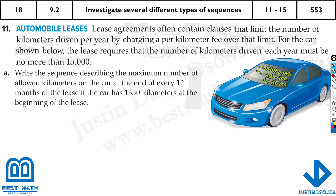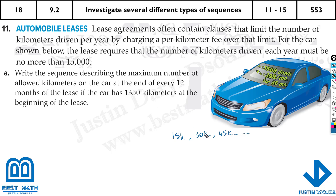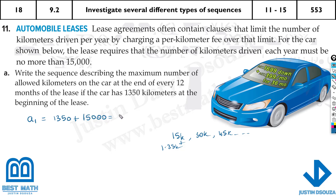The first part asks us to write the sequence describing the maximum number of allowed kilometers on the car at the end of 12 months, given that the car has 1,350 kilometers at the beginning of the lease. So we keep adding 15,000 each year. In year one (A1), the car already has 1,350 kilometers, so we add the 15,000 limit to get 16,350.